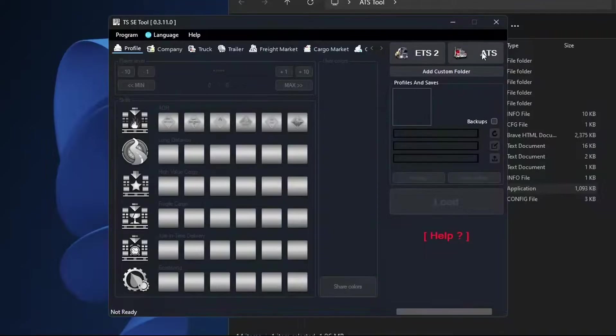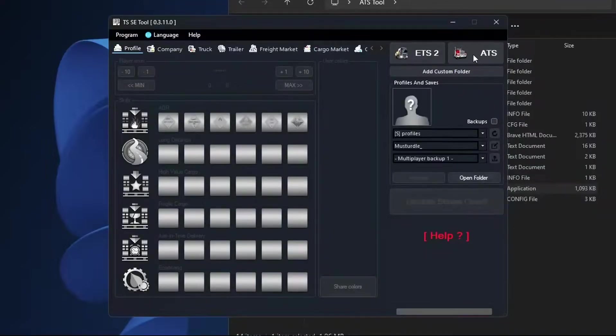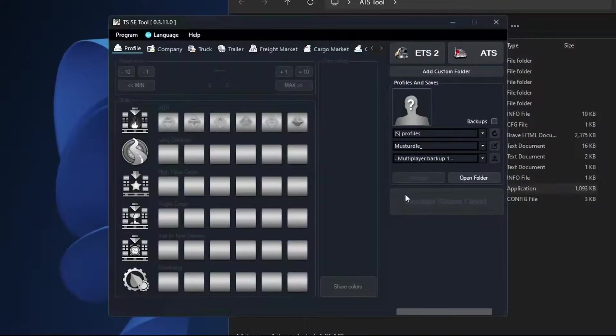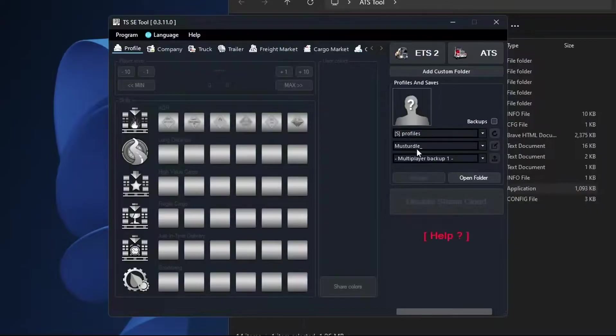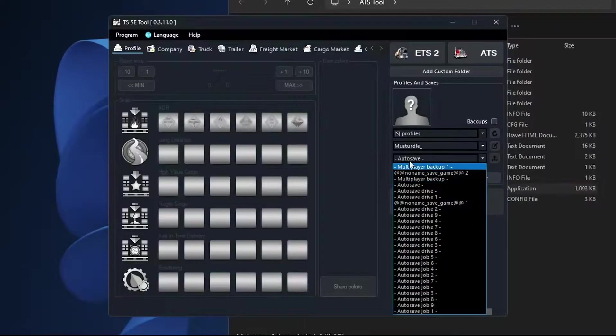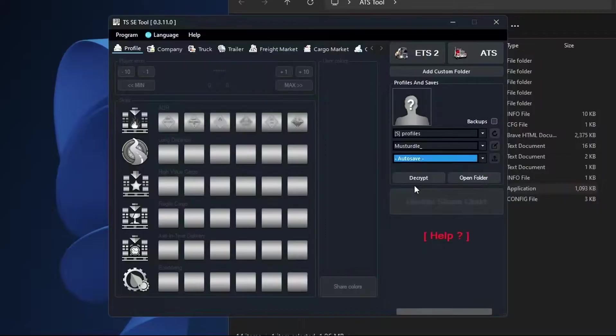So in the top right here we're going to want to go ahead and click on ATS. This should bring up your profiles. If you see here this little S that means it is a Steam profile. So we go ahead and change our save just to auto save.